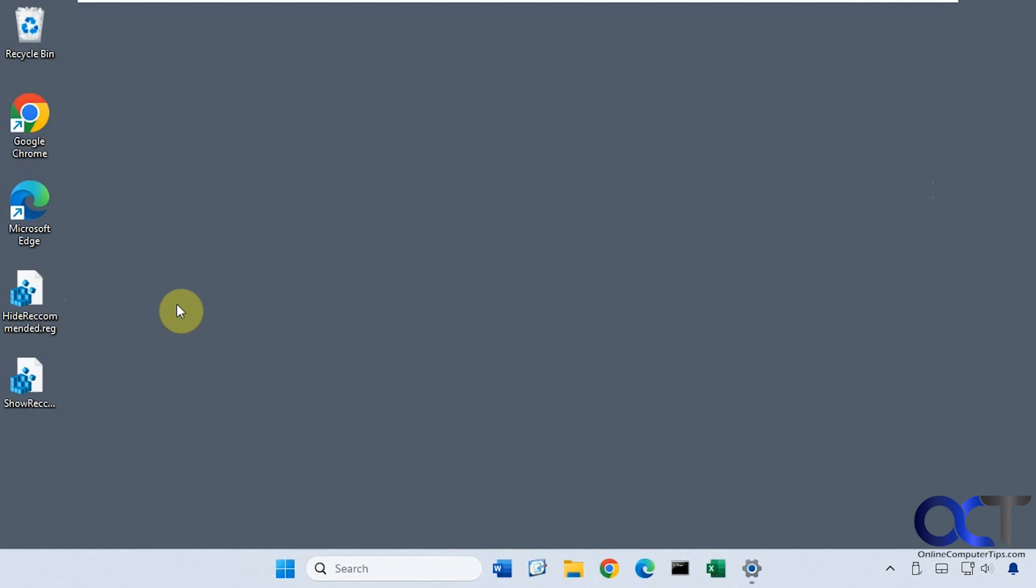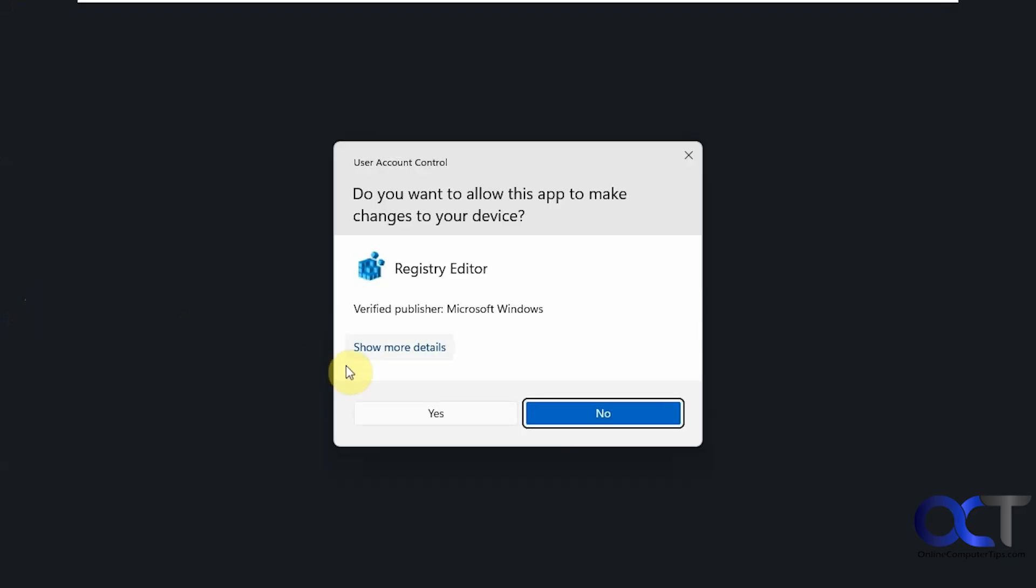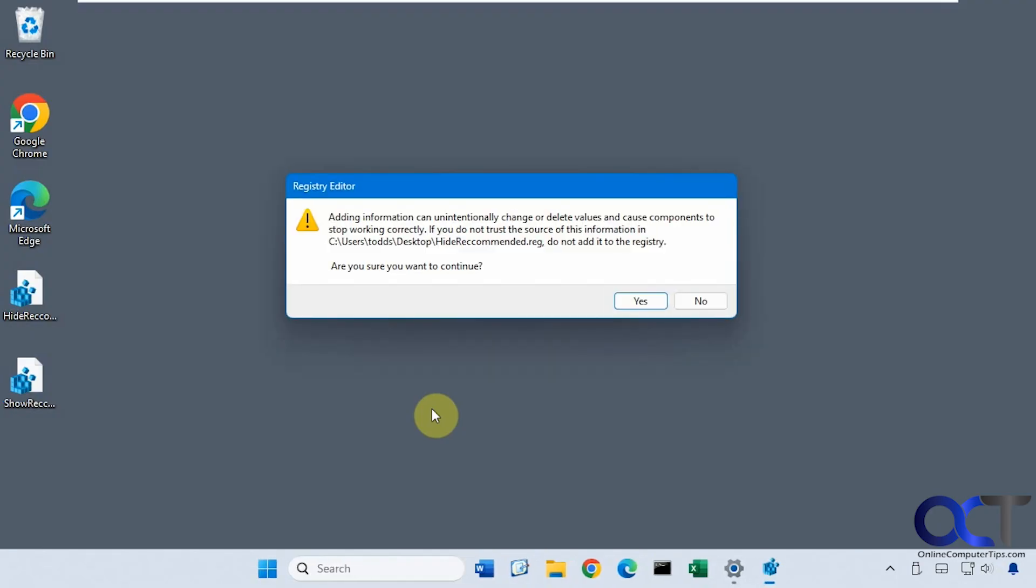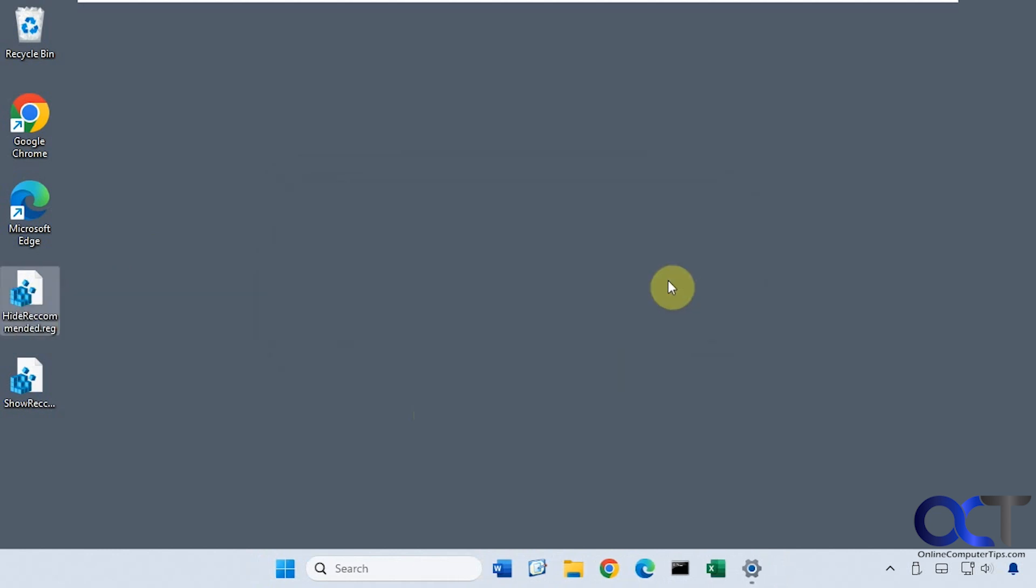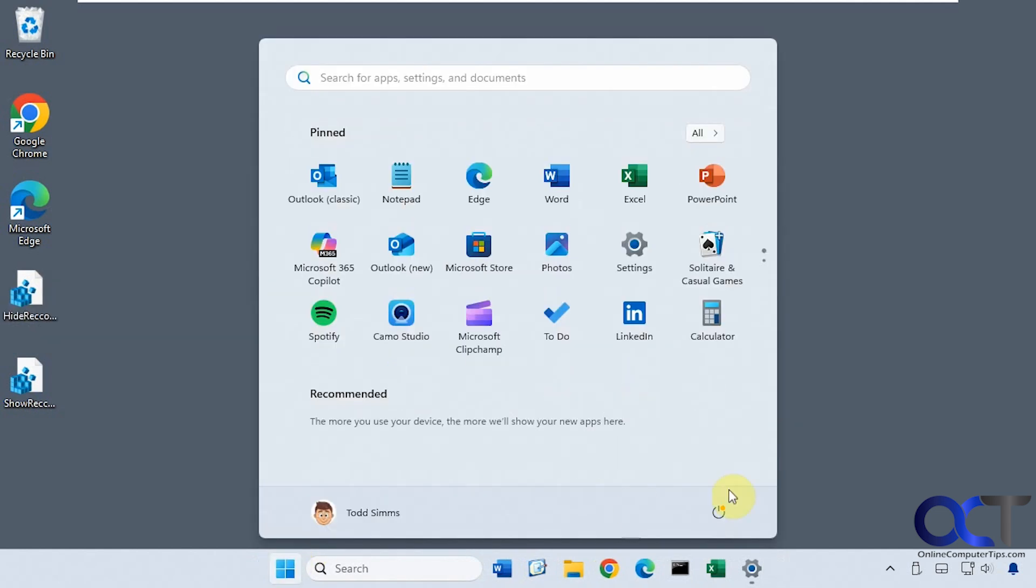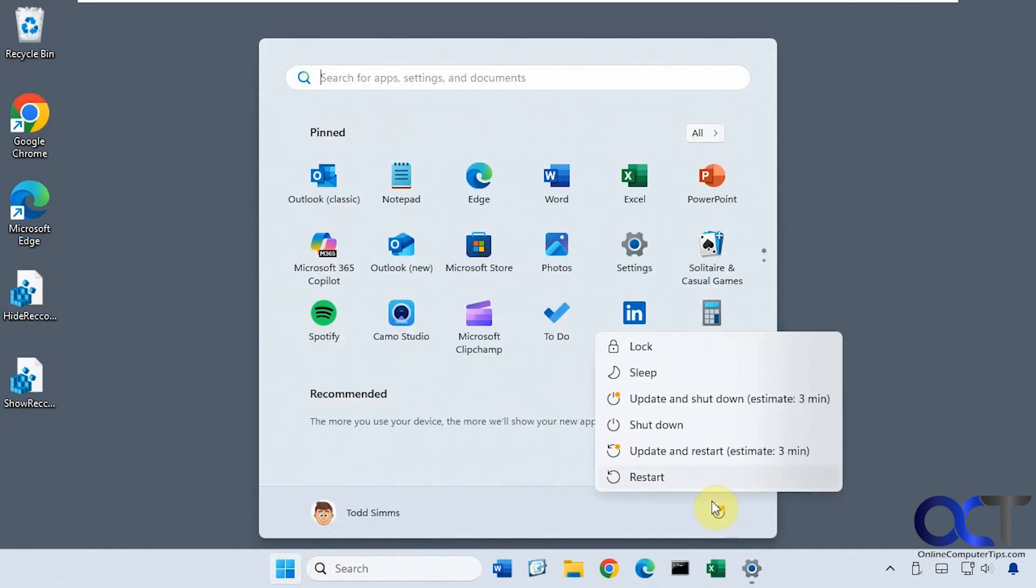To hide the recommended section, we're just going to double-click on the hide recommended registry file. Say yes to the UAC prompt—you'll need to be an administrator to do this. This is just telling us that it's going to add the information from this file into the registry, so we'll click yes and then okay. Now we need to reboot for the changes to take effect.